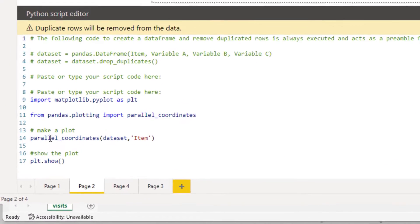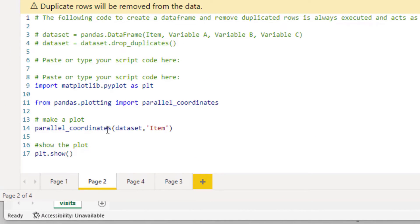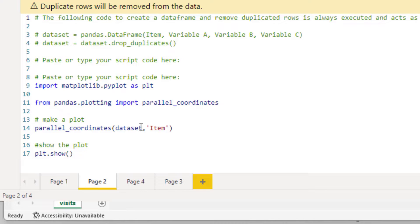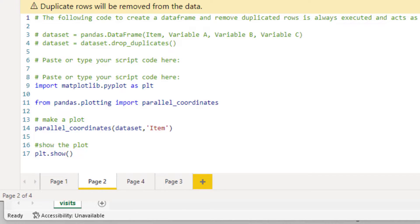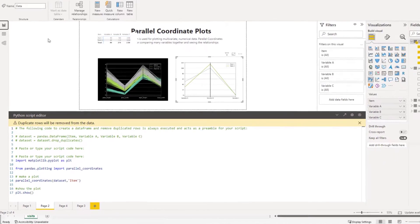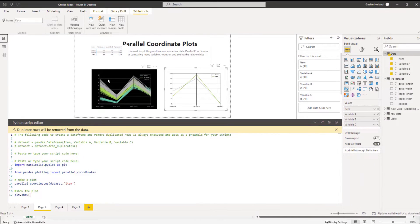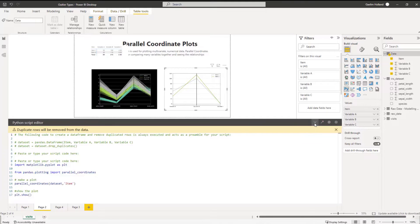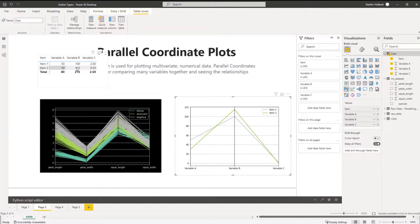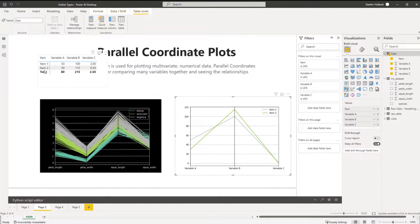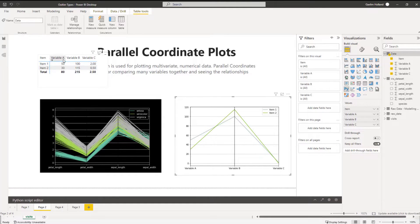So I'm passing it into the parallel_coordinates function, and then that function is going to take a few different arguments, but for this visual it's just taking the dataset and then you can see I specified the item right. So the item is going to be the type or dimension that we have there, and just to remind you how that data looks, we actually have it here so we don't need to go there.